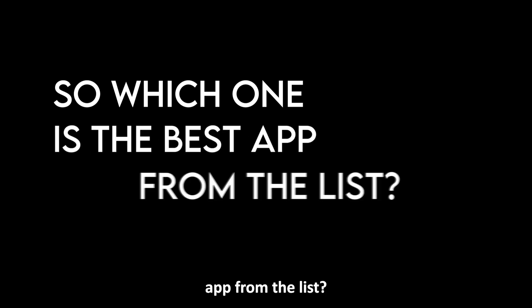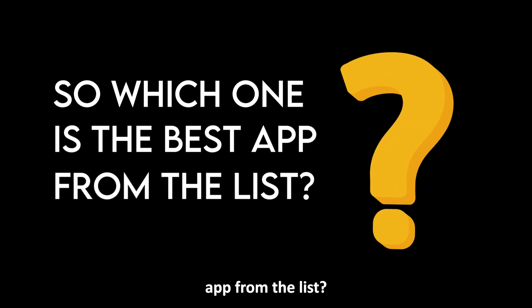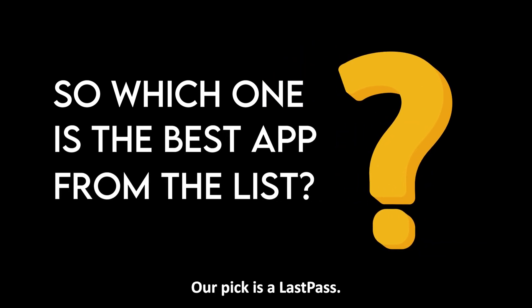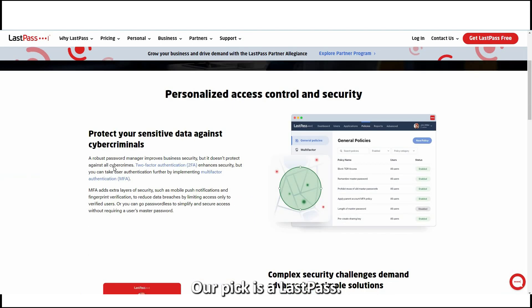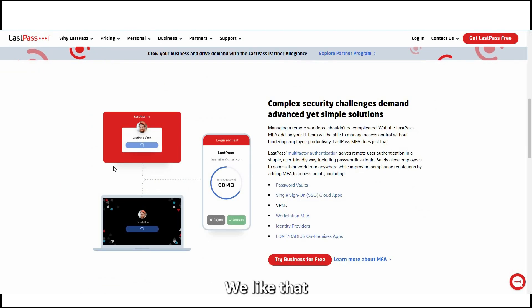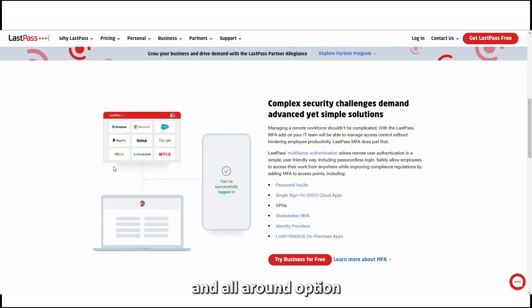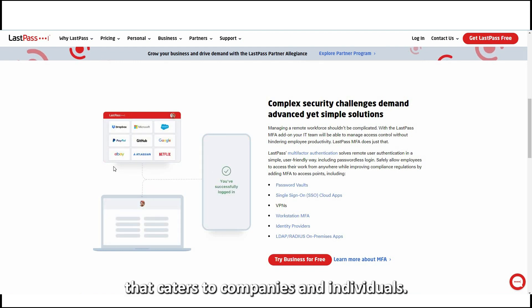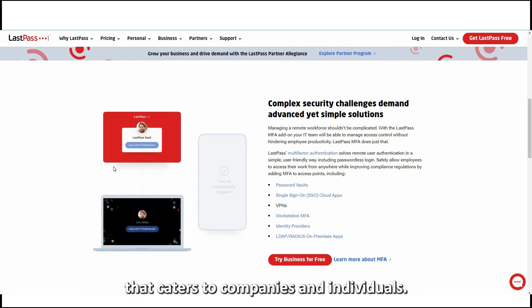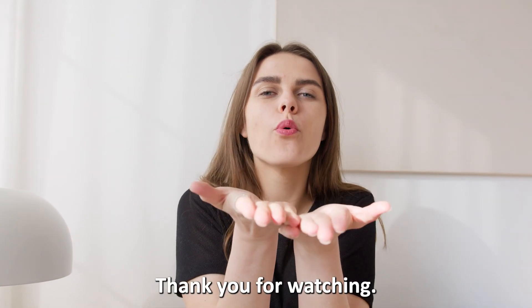So, which one is the best app from the list? Our pick is LastPass. We like that it provides a secure and all-round option that caters to companies and individuals. Thank you for watching!